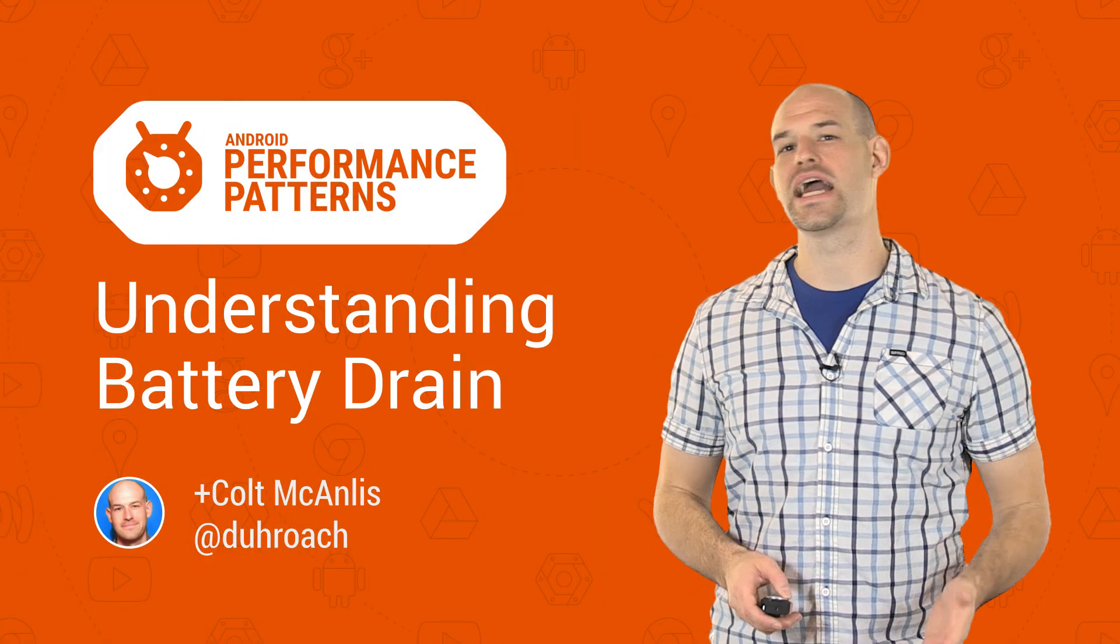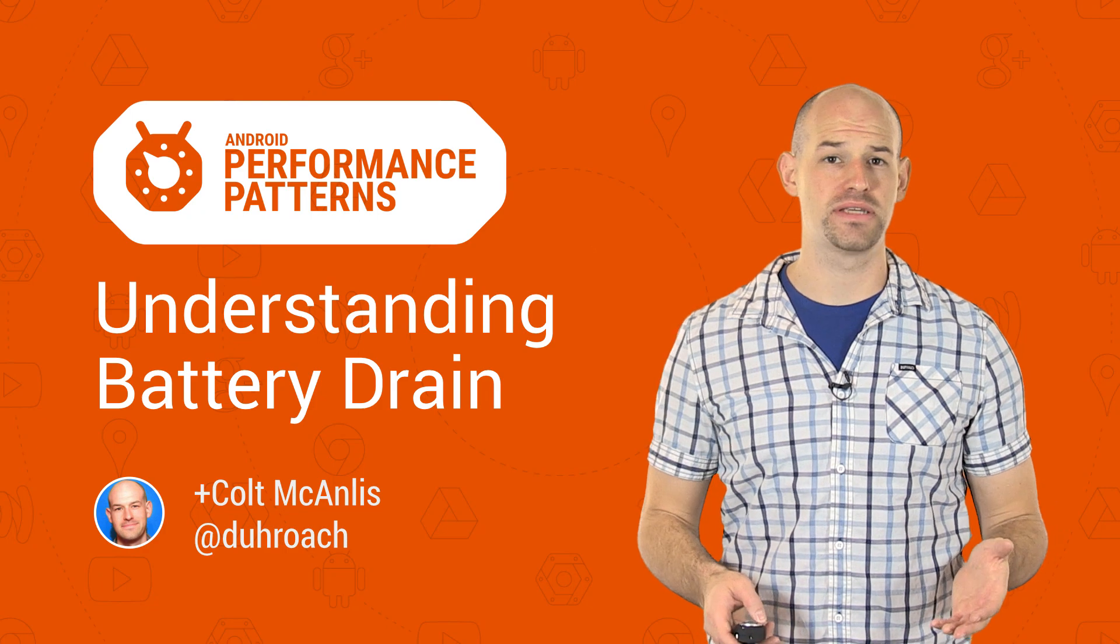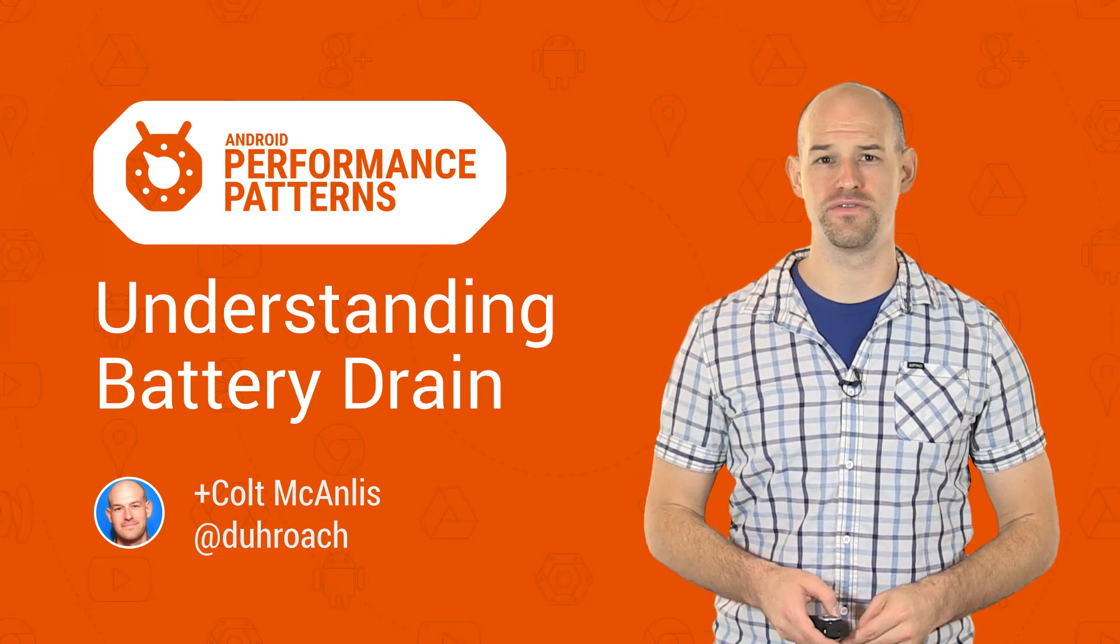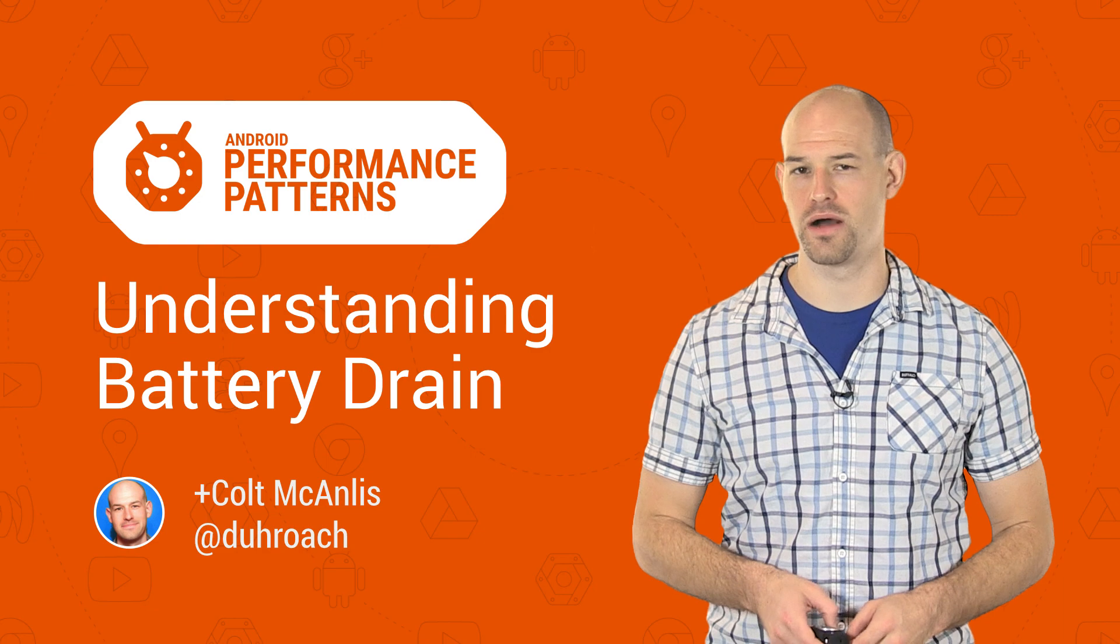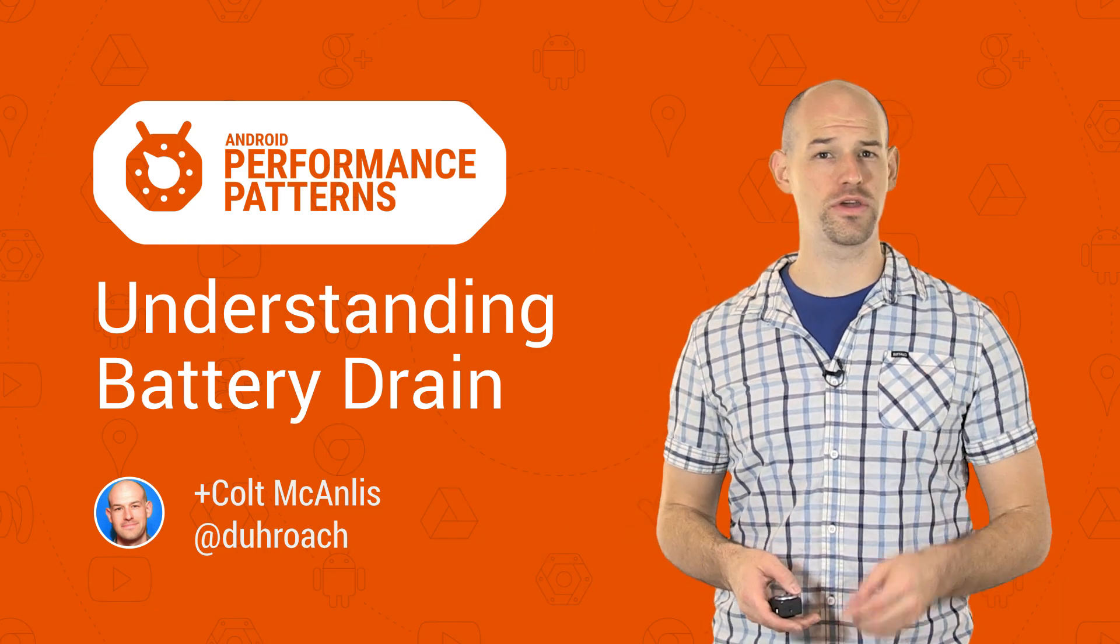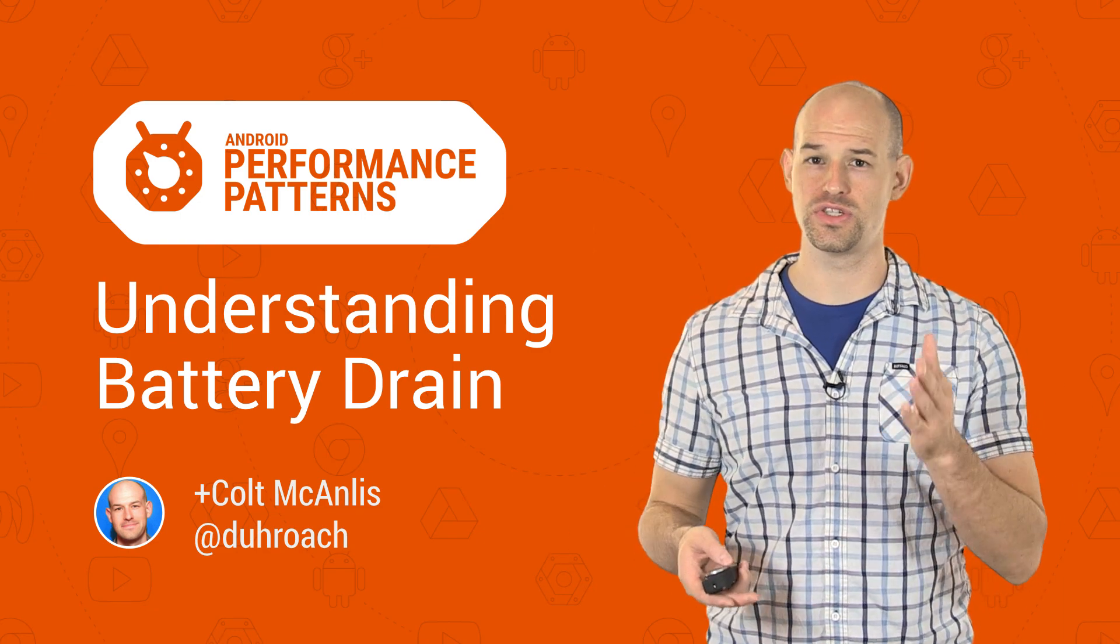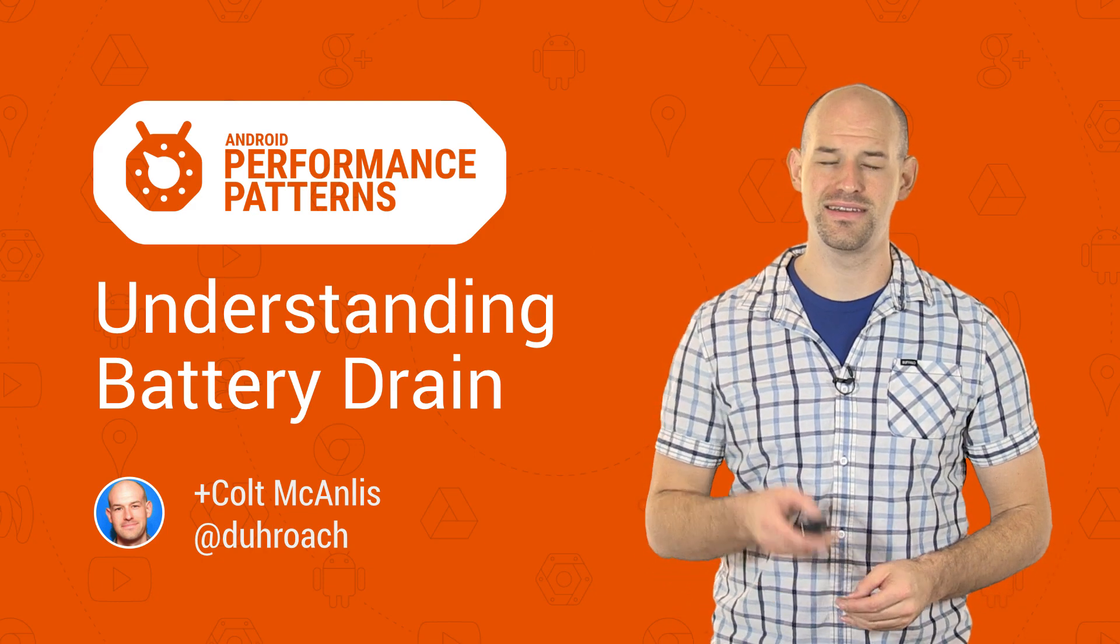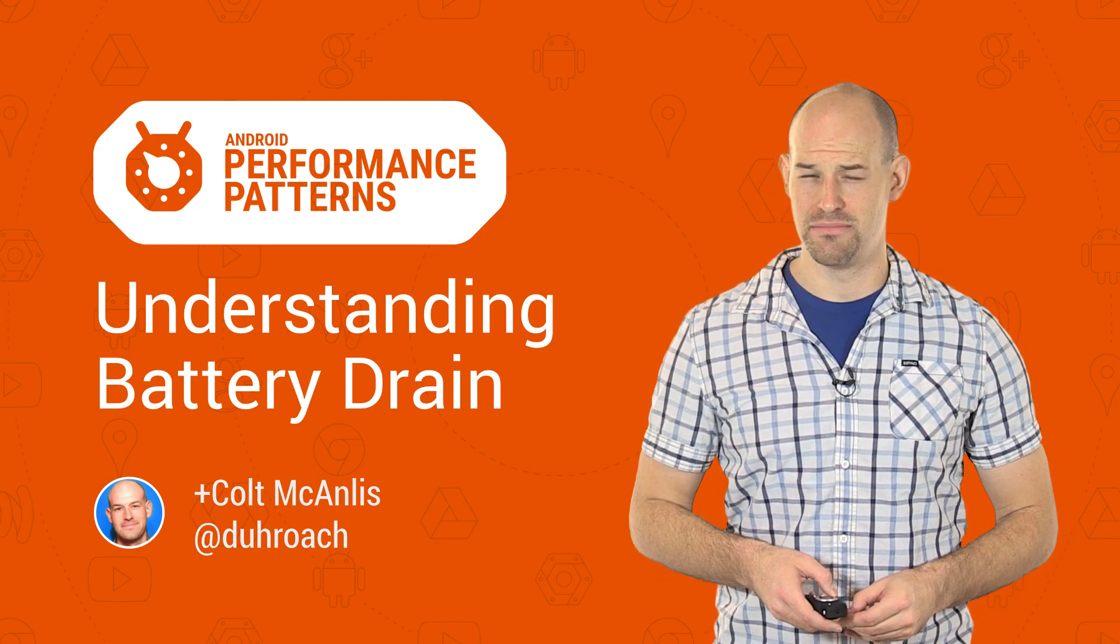As your mobile device is busy executing tasks, calculating how to split a bar tab and uploading photos of your cat, the underlying hardware is effectively pulling energy from your battery to accomplish this work. And as we've all seen, the more work your device does, the more battery it pulls, and the sooner your users are left holding onto an uncharged phone that doubles as a really expensive doorstop.